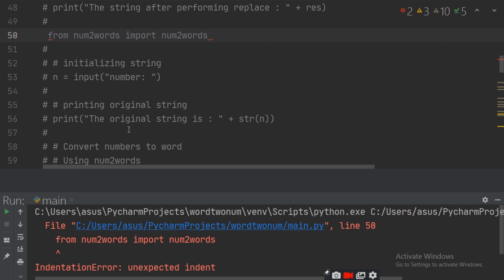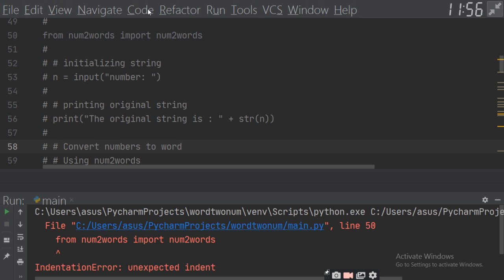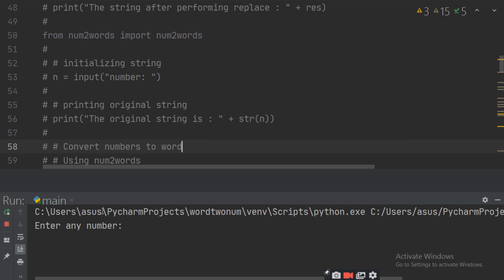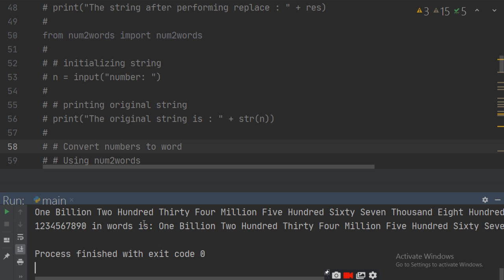There is a space there so it is not working. So run it. Enter a number — don't give too big a number. I'm giving a whole number for that: 1, 2, 3, 4, 5, 6, 7, 8, 9, 10 — a 10-digit number. Now run it and it will give you the number.